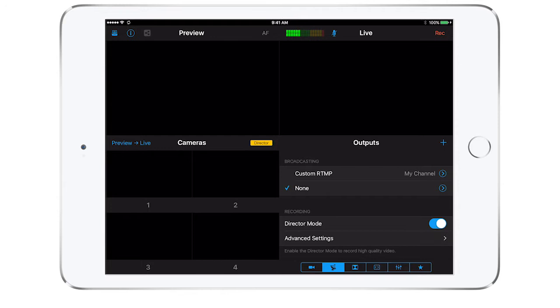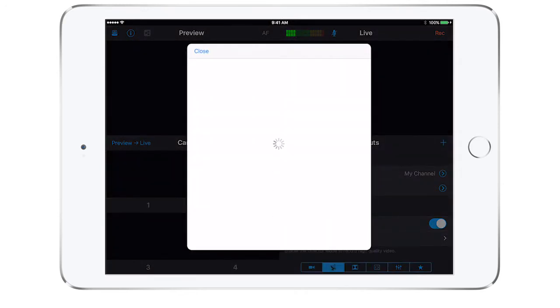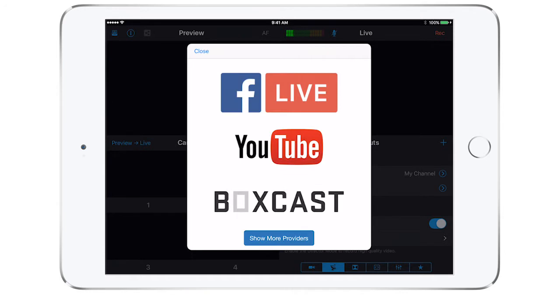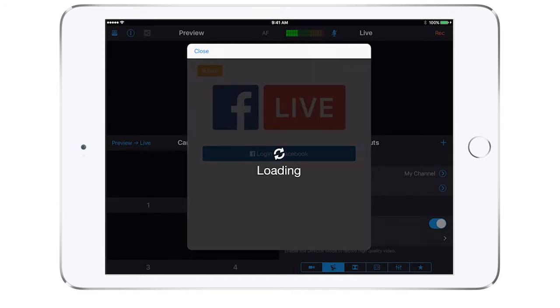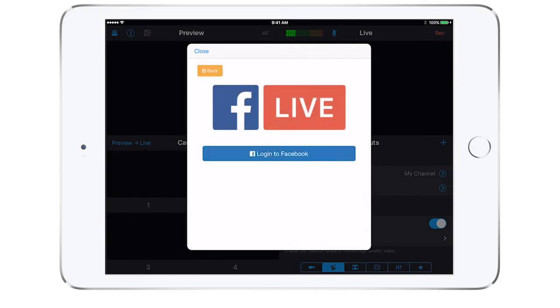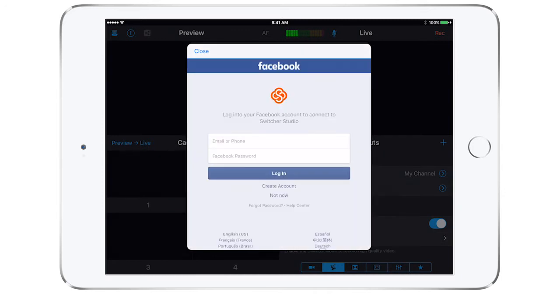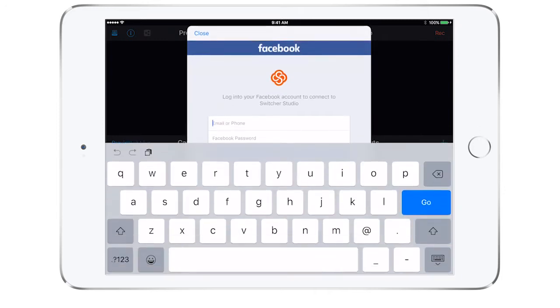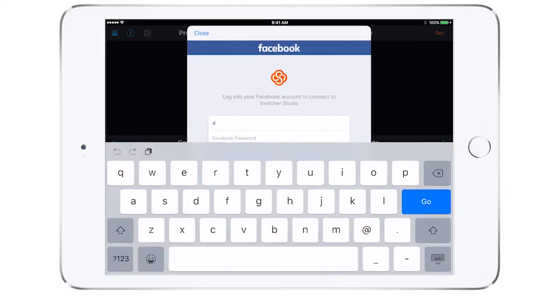This means you will not have to set up a stream anywhere outside the Switcher Studio app. To start, tap the plus button in the middle right-hand side of the screen. Choose the account you wish to connect. In this example, we will be using Facebook Live. Tap on log into Facebook and follow these steps to finish linking your account.